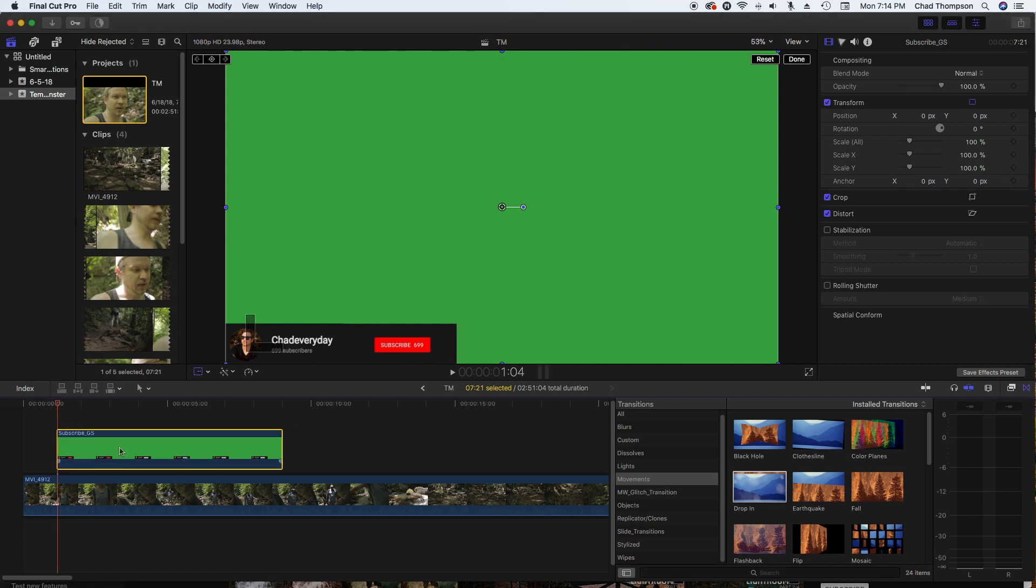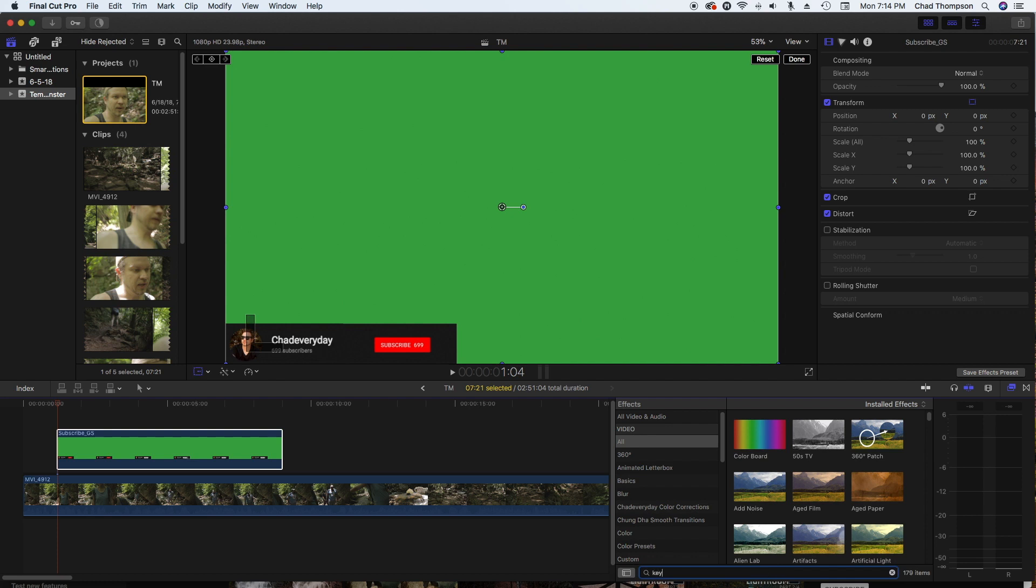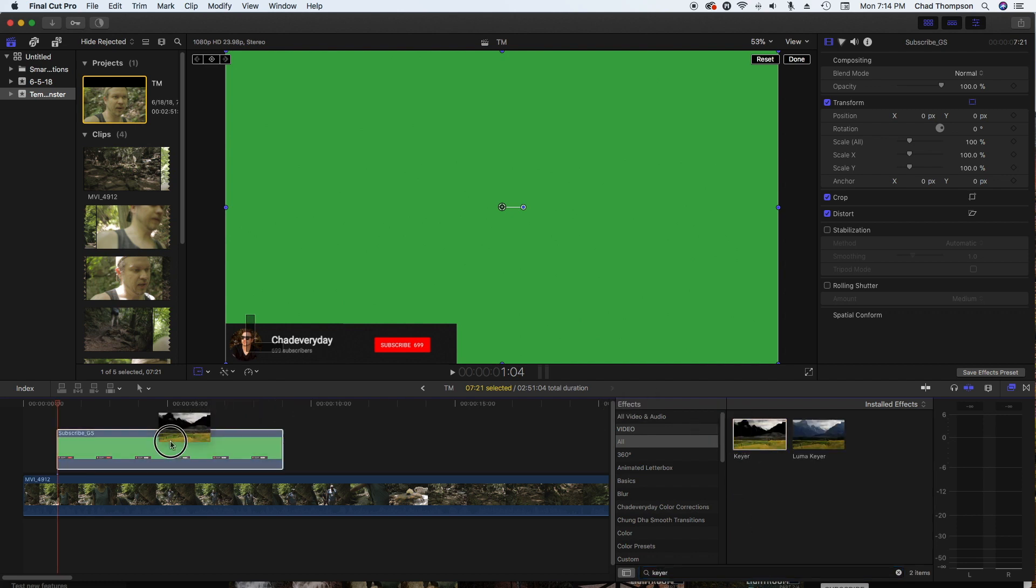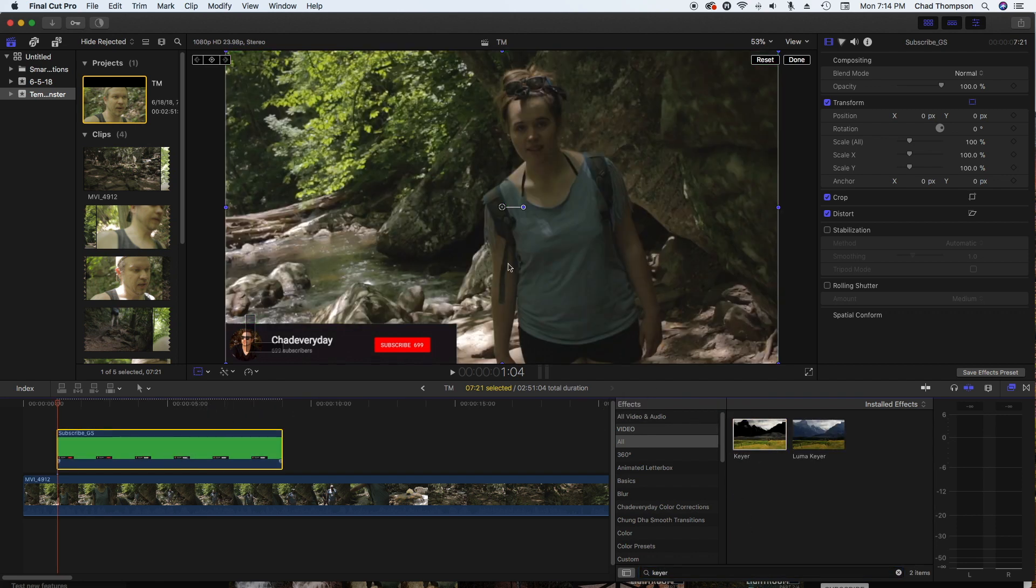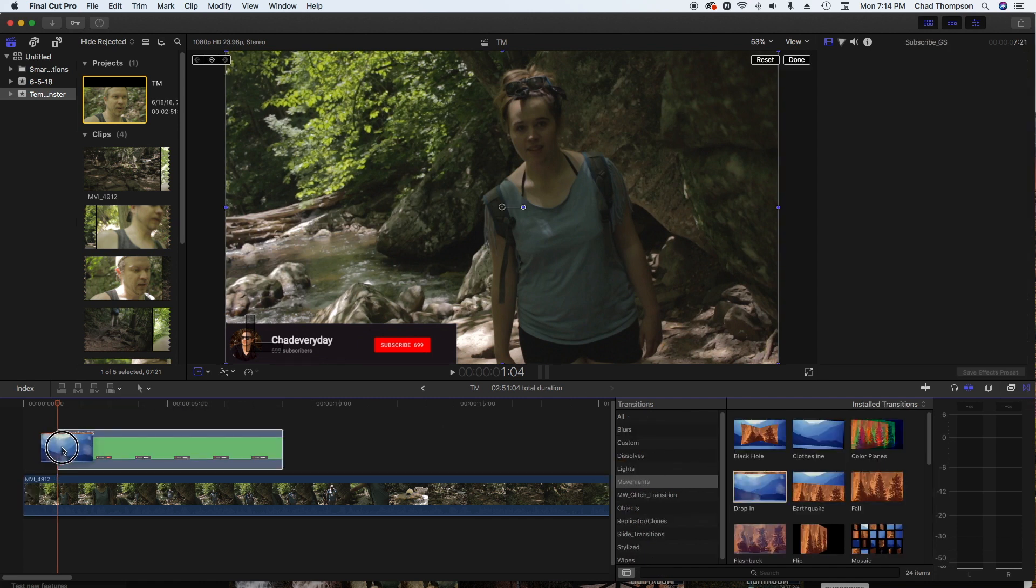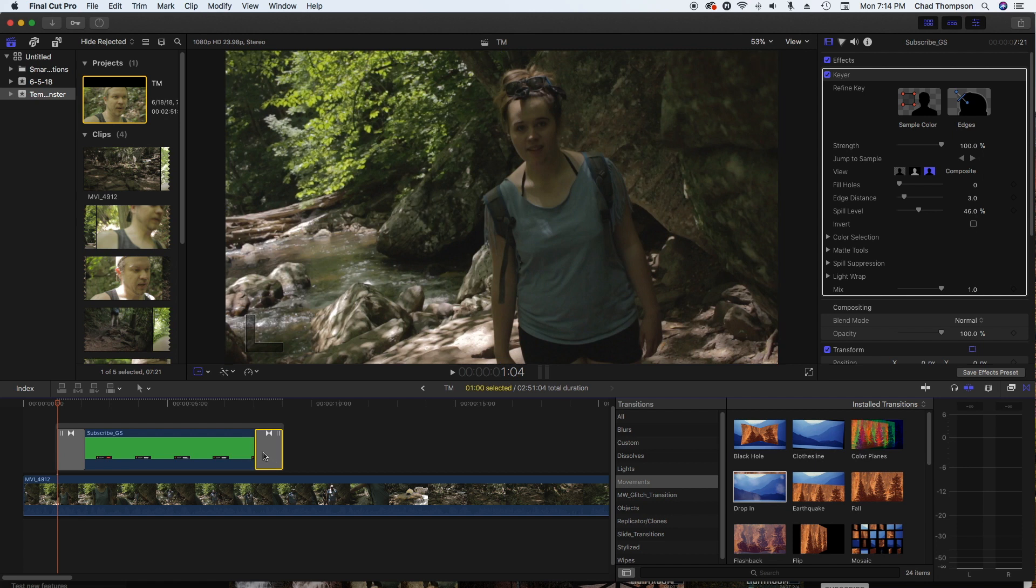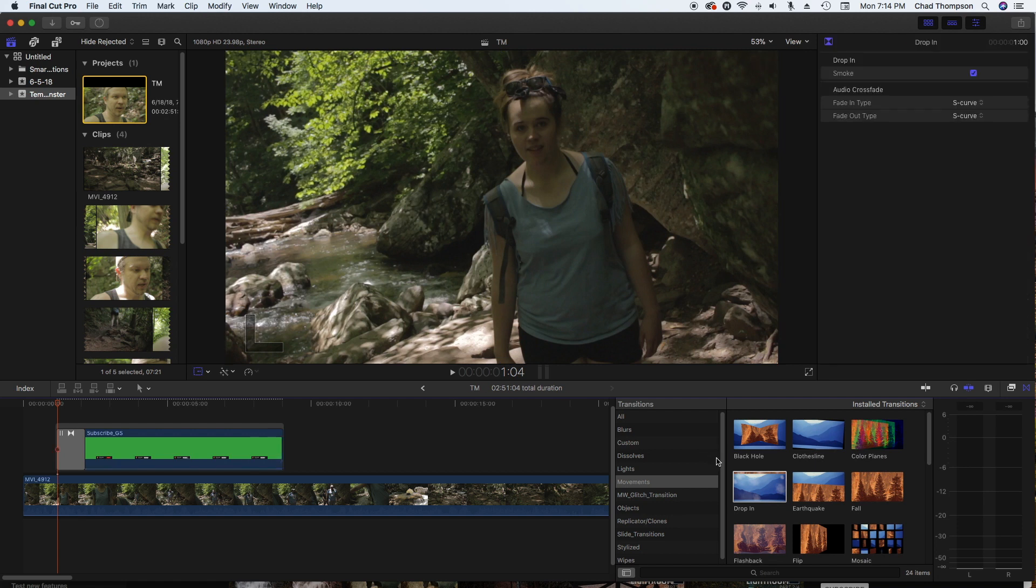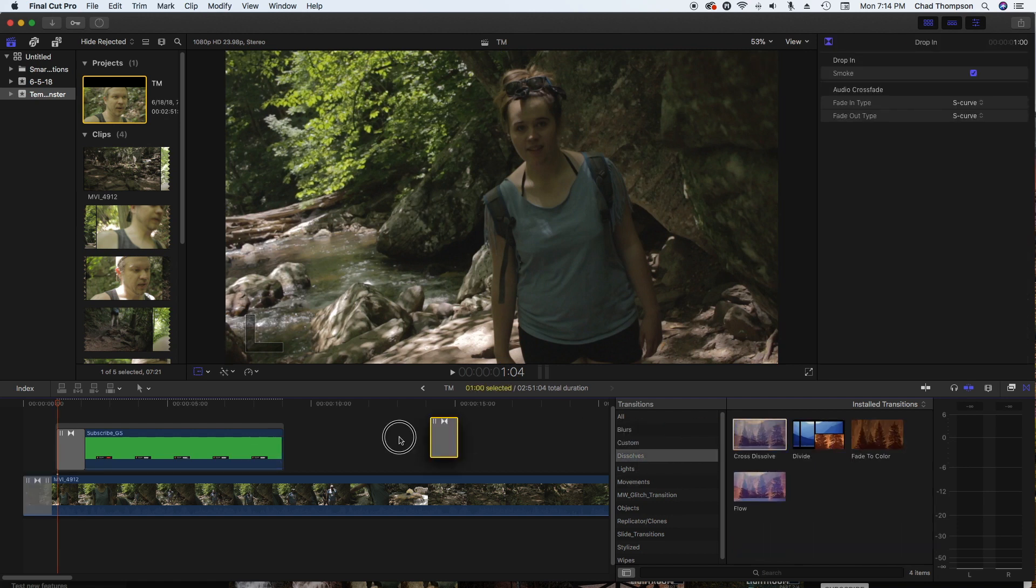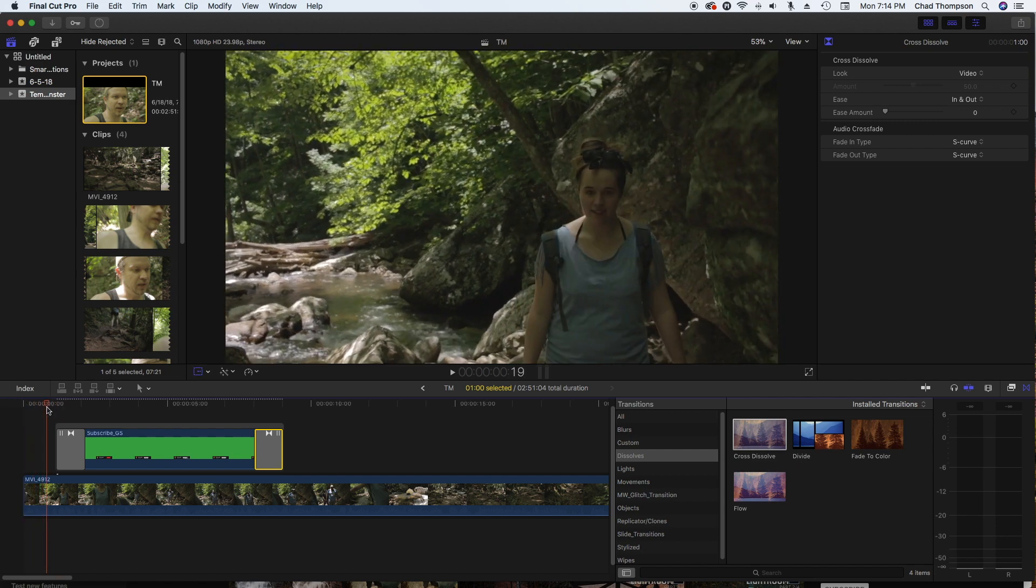Make sure there's no volume on here whatsoever. So what we need to do is go into our effects panel, go to all, and then down here at the bottom I'm just going to type in keyer. We're just going to drag a keyer on top of that, it's going to key away all the green. Then I think for mine I like to add a little drop in effect on the beginning part. I'm going to delete one here on the end. I'm going to do dissolves cross dissolve.